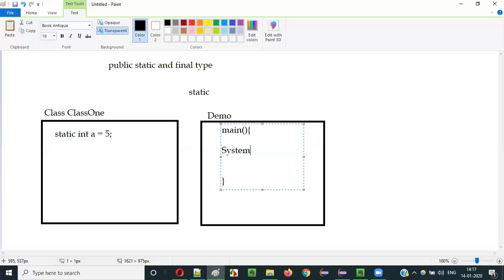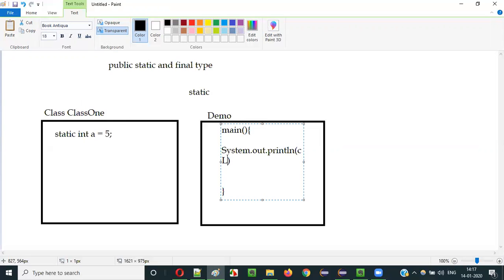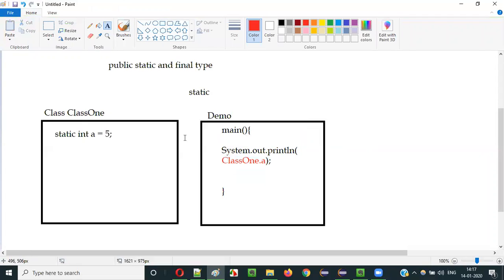In order to access a static variable, we have to use the class name — something like ClassOne.a — because this variable belongs to the class memory since it's of static type. So we use the class name dot the variable name. The same thing applies in the interface context when using static.